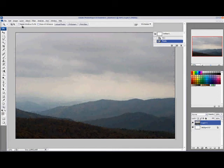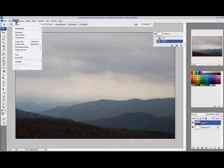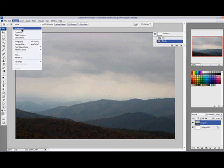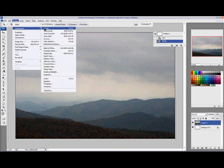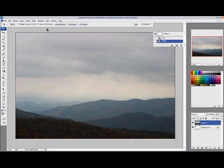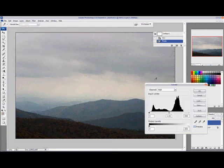To find the Levels tool, you go to Image, Adjustment, Levels, or hit Control-L on your keyboard.